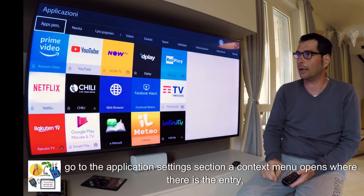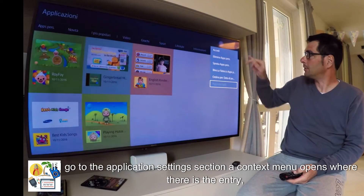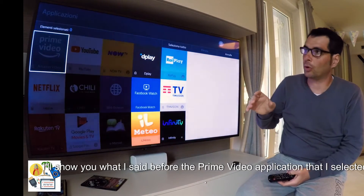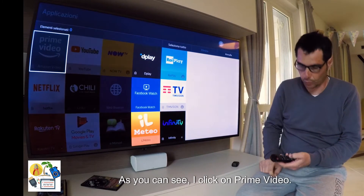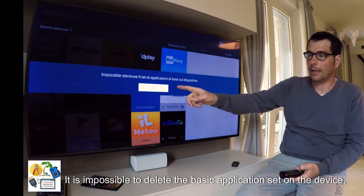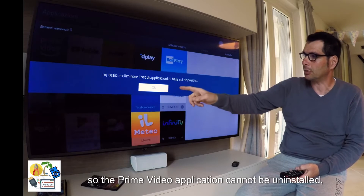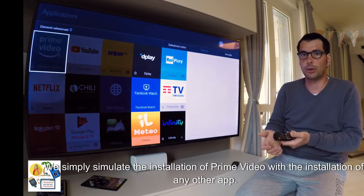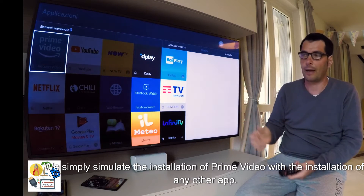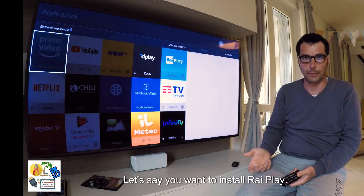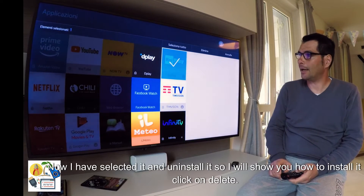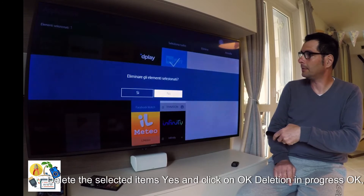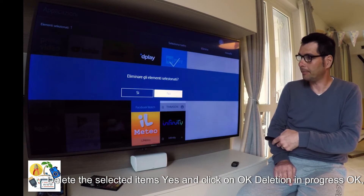If I go to the application settings section, a context menu opens where there is the entry — for example — delete. I'll click on it and show you: I selected the Prime Video application. As you can see, I click on Prime Video and it says it is impossible to delete the basic application set on the device. So the Prime Video application cannot be uninstalled. I have now selected RiPlay and uninstalled it, so I will show you how to install it. Click on delete, delete the selected items — yes — and click OK. Deletion in progress.